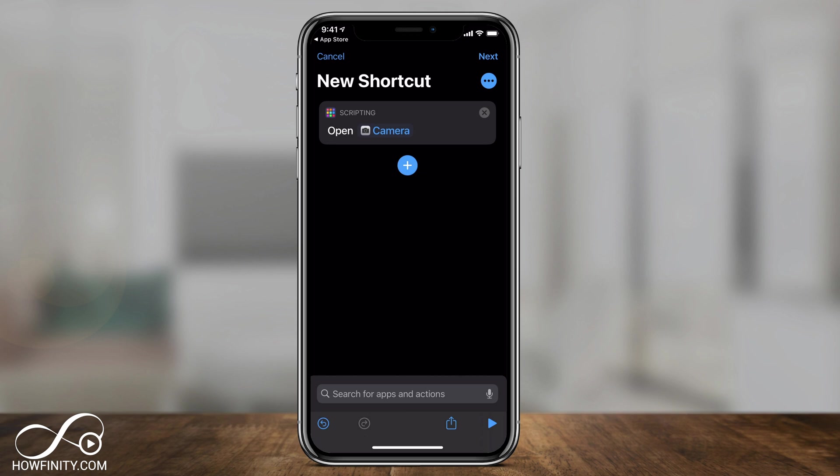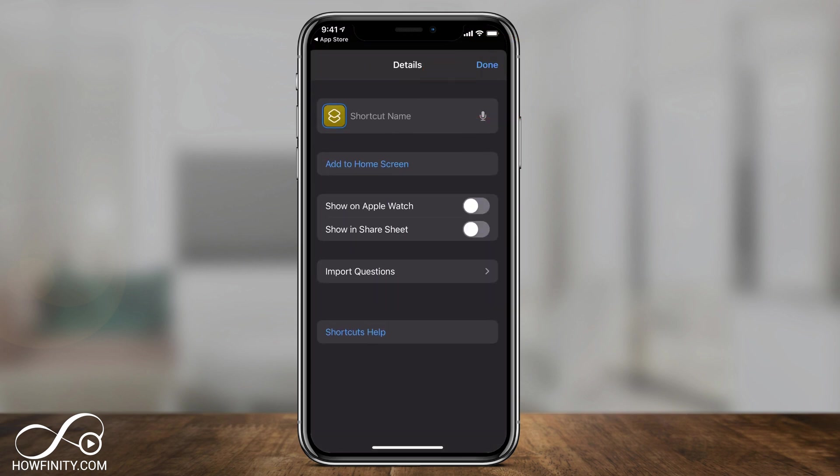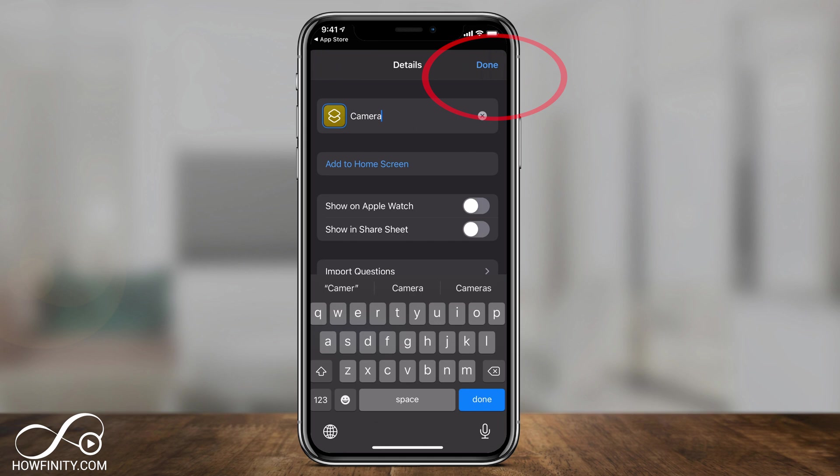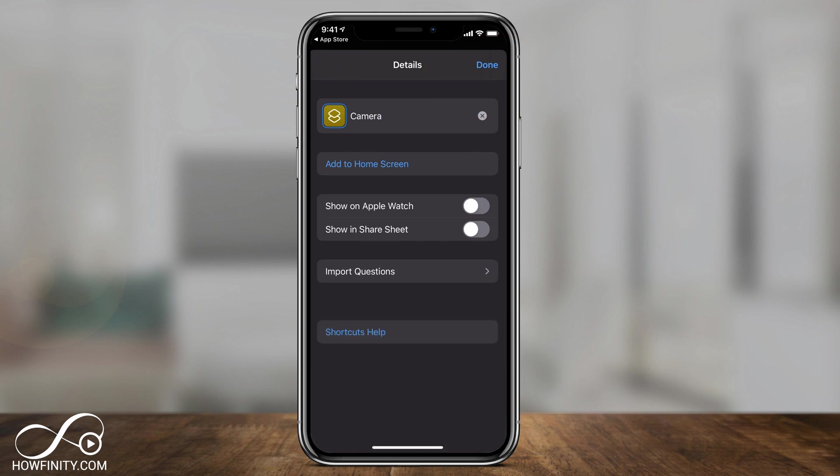Now with this selected, press the three dots right here. Let's go ahead and name our shortcut. So this is what's going to show up right under the app. So I'm going to actually name this the same thing, camera. Press done.